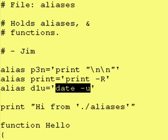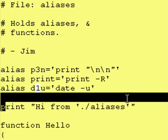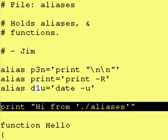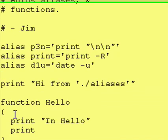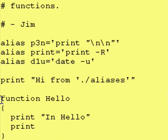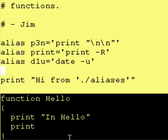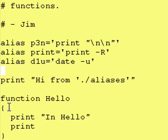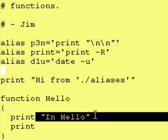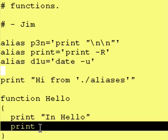And I actually just put a print statement in here to show you that you can run commands in a file that you source. And I defined a function called hello, and it just prints in hello and then prints a blank line.